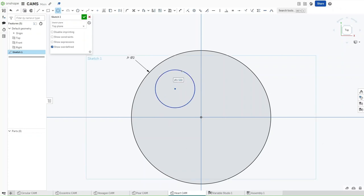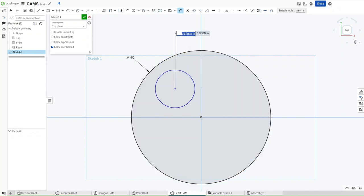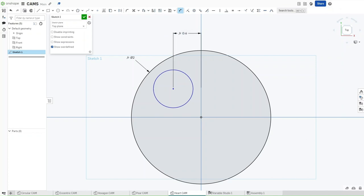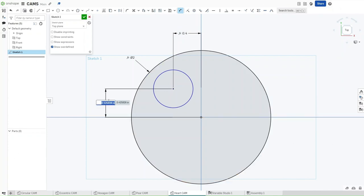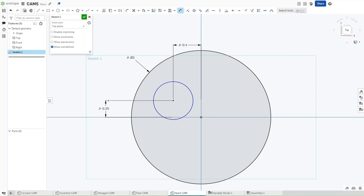And then I'm going to press D for dimensioning, dimension the center point of the circle to this line or this plane right here, and the distance is going to be DIA divided by 5. And then from this plane right here, this is going to be DIA divided by 8.